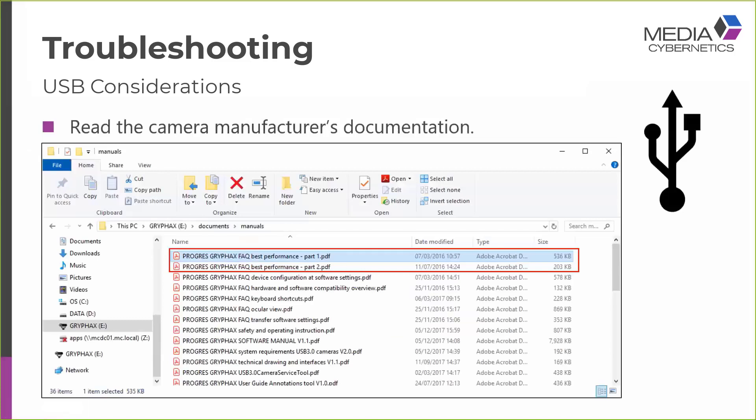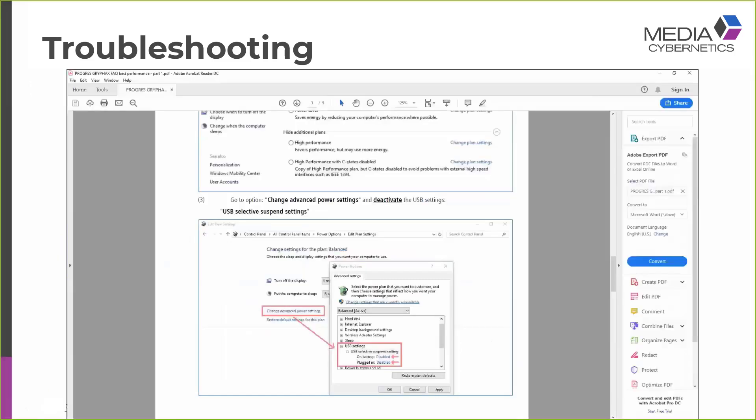Another thing to consider with USB ports is that the camera manufacturer may provide specific instructions. So for my Gryphax camera, I have two FAQs that the camera manufacturer has supplied. And they each contain optimization tips on how to set up my USB ports. I'm not going to go into what these camera performance tips are as it's specific to this particular camera. But I do suggest you read your documentation and set the USB ports up as recommended by the camera manufacturer.